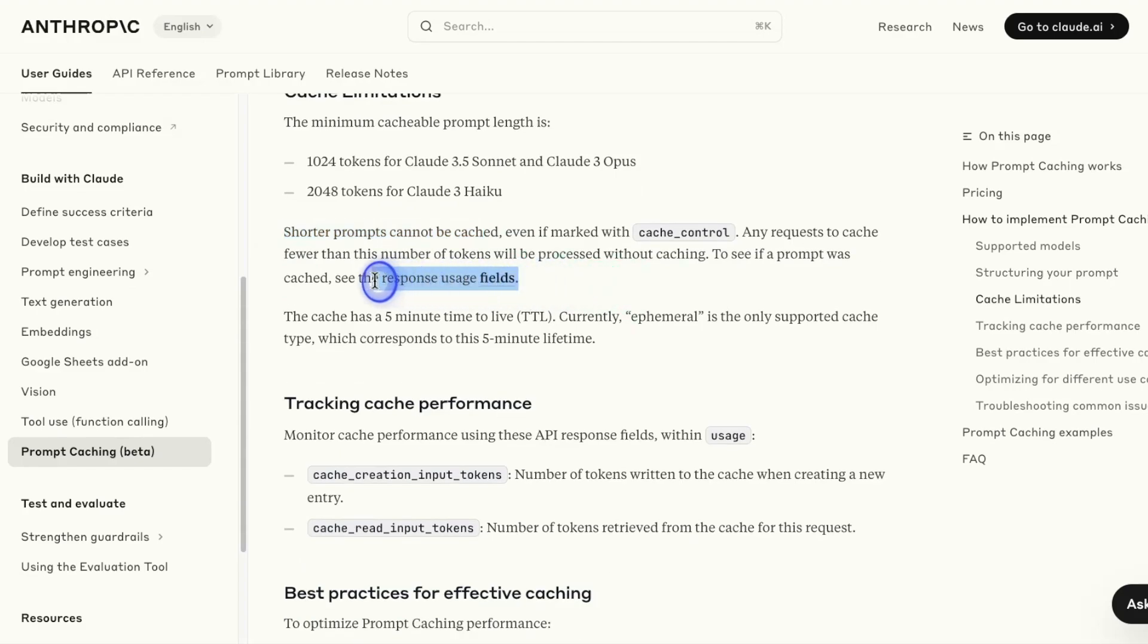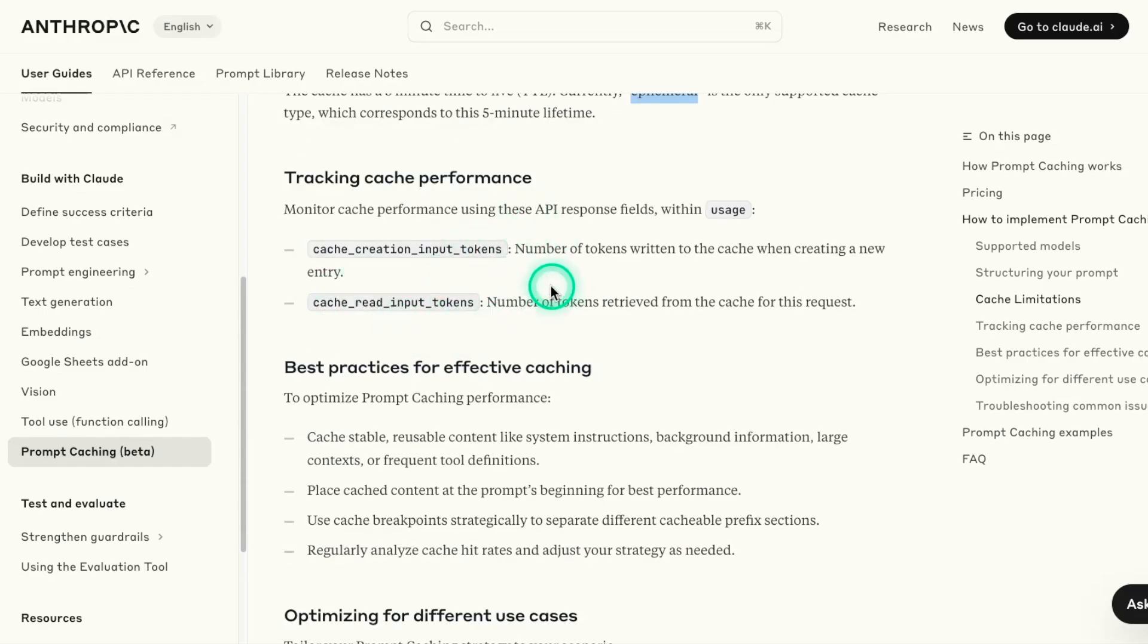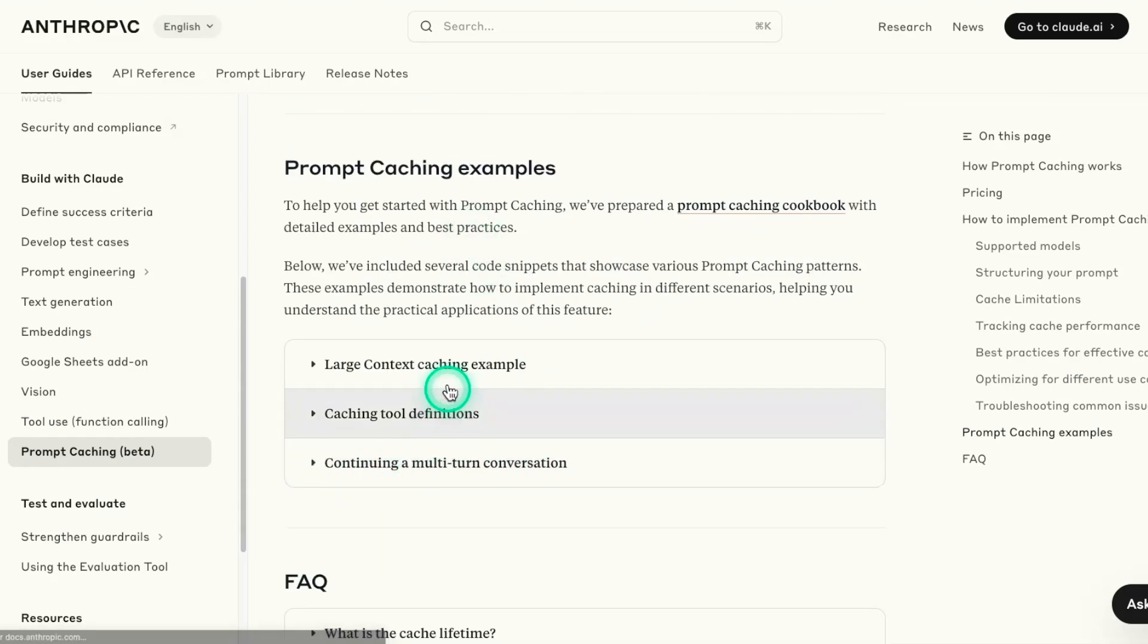That's an important requirement. So shorter prompts will not be cached. There's also these response usage fields. We'll see it in play in a bit. They're very useful to know when you're caching, what's being cached, how much is being cached, and so on. The cache has a five-minute time to live. So this is the TTL. So they only have ephemeral type. This is definitely very different from the Gemini models, where you can cache and you can change the time in terms of how much you want the cache to live. So you can set up to an hour, you can set for even longer times. These are just fields that you can use to understand better how much of the tokens were written to cache and how much were retrieved.